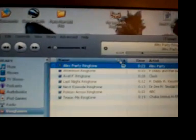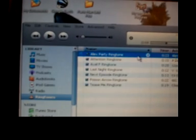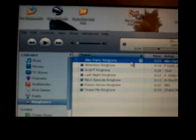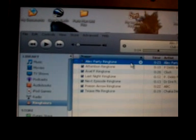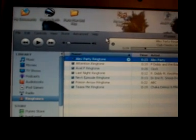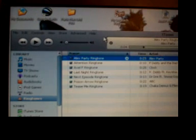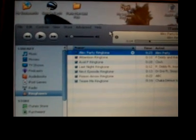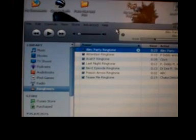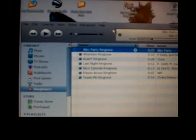All my ringtones are in a separate folder wherever my music is stored — whether it's the C drive or D drive, I keep a separate folder for ringtones and they all go in there. Then just sync up with your iPhone and it will pop up in the ringtones part of the iPhone.